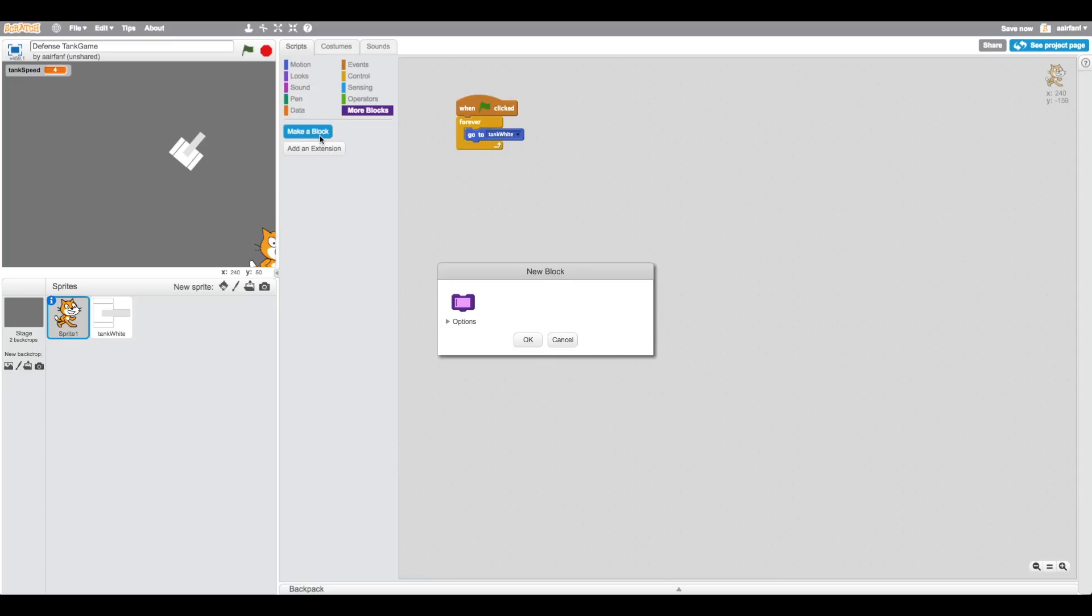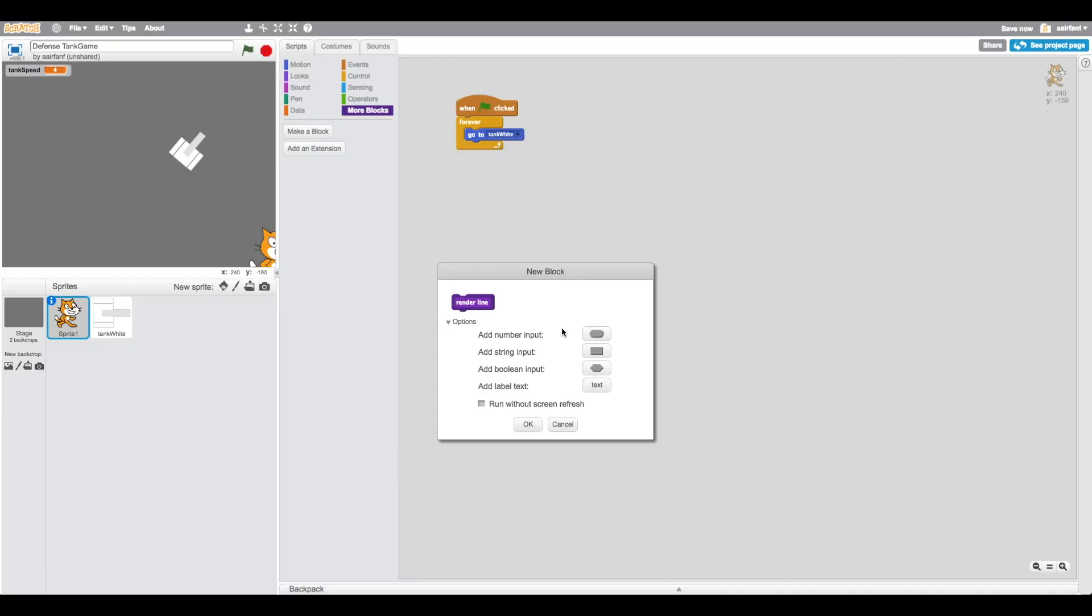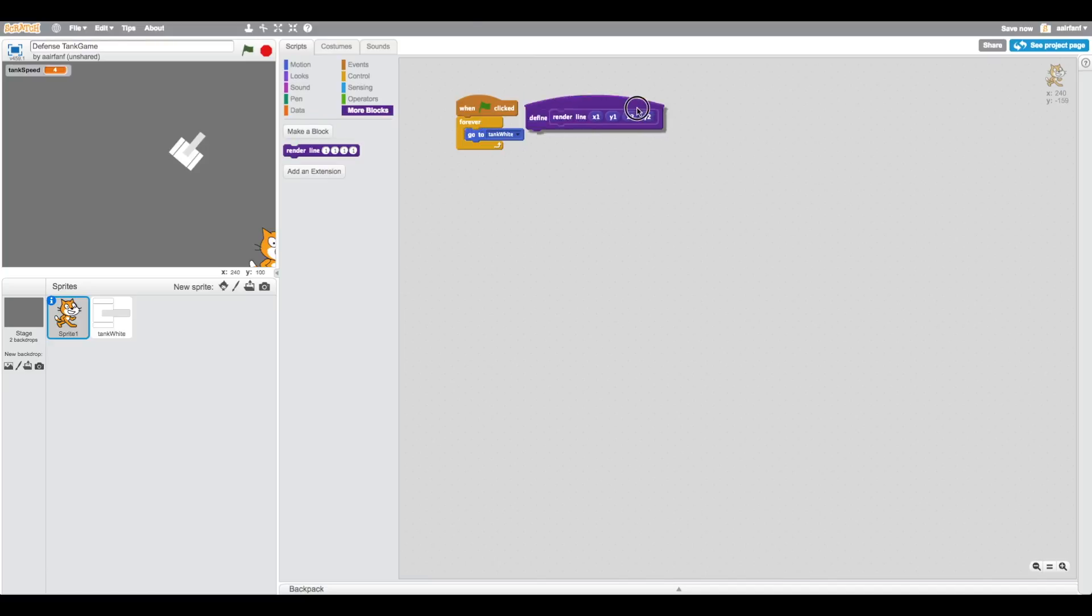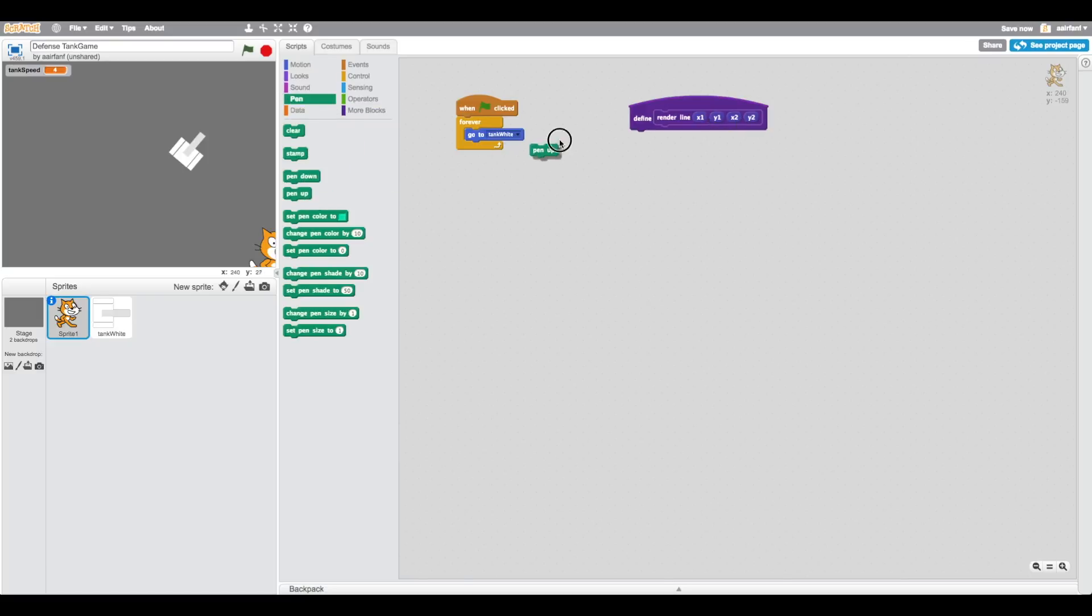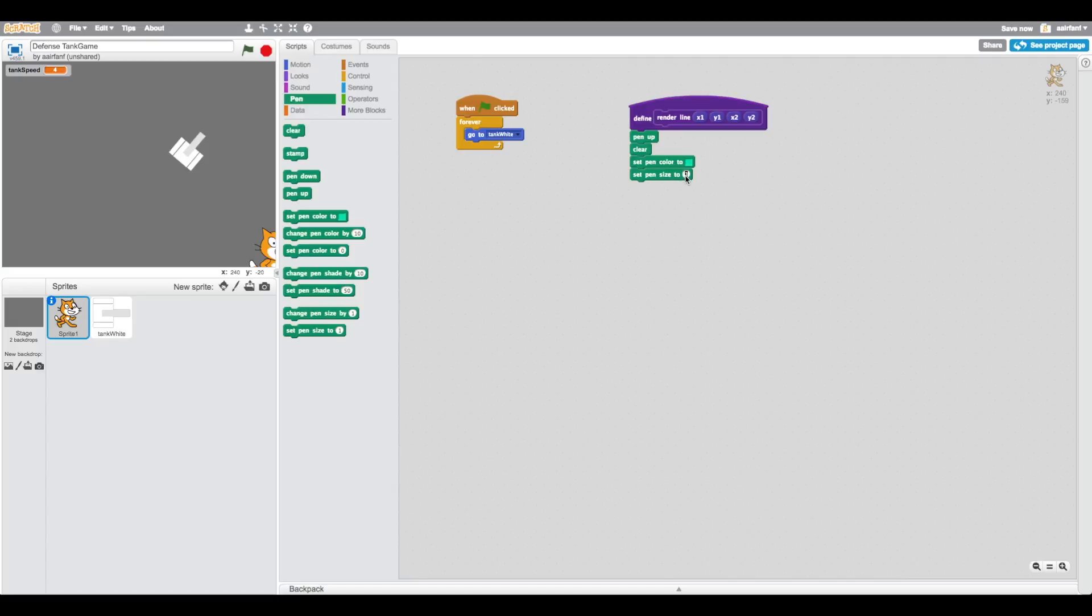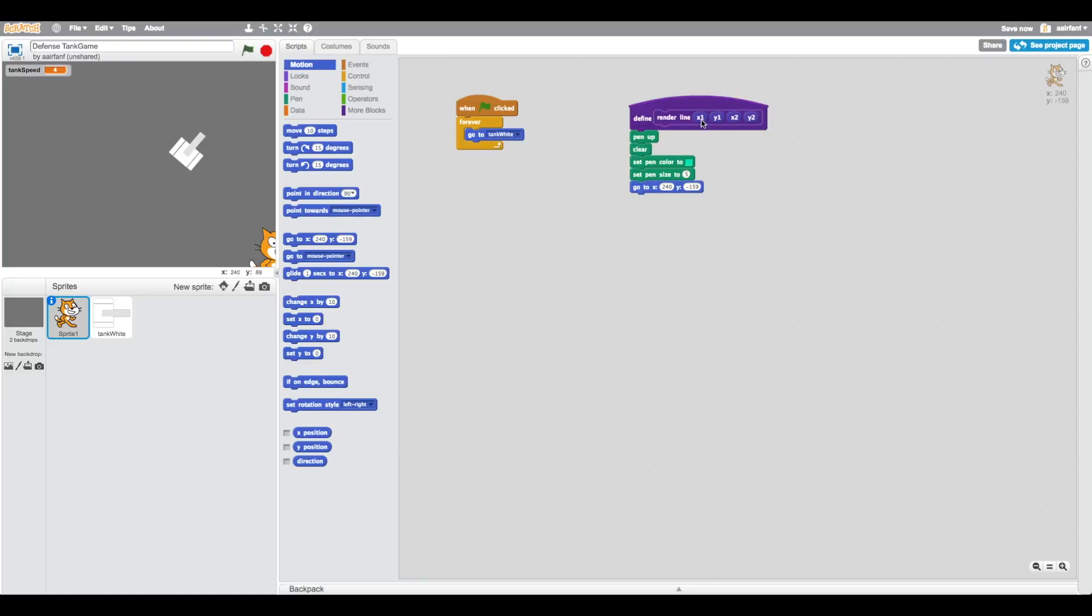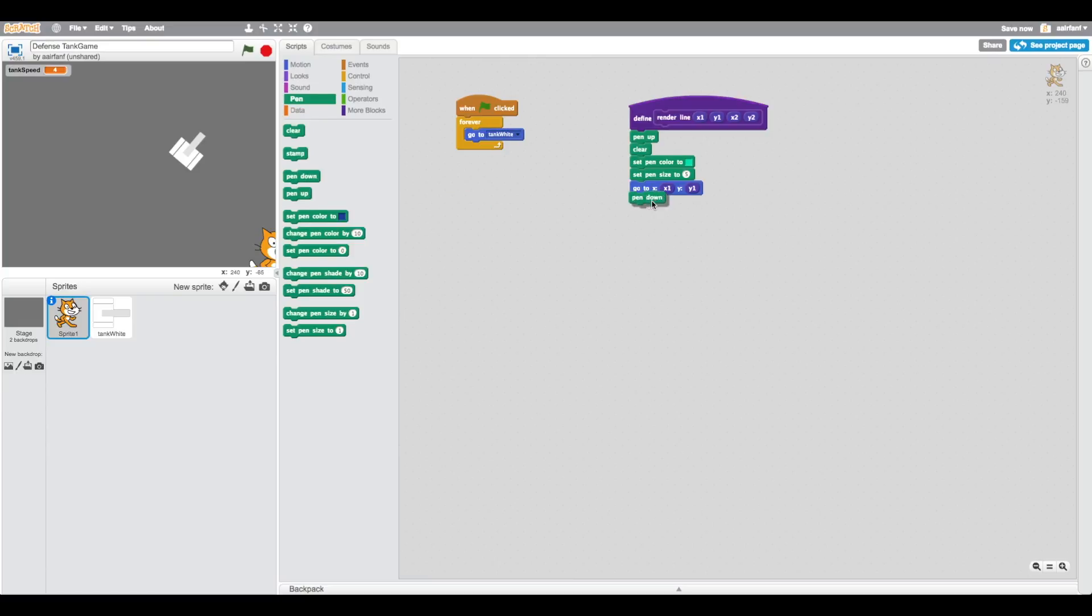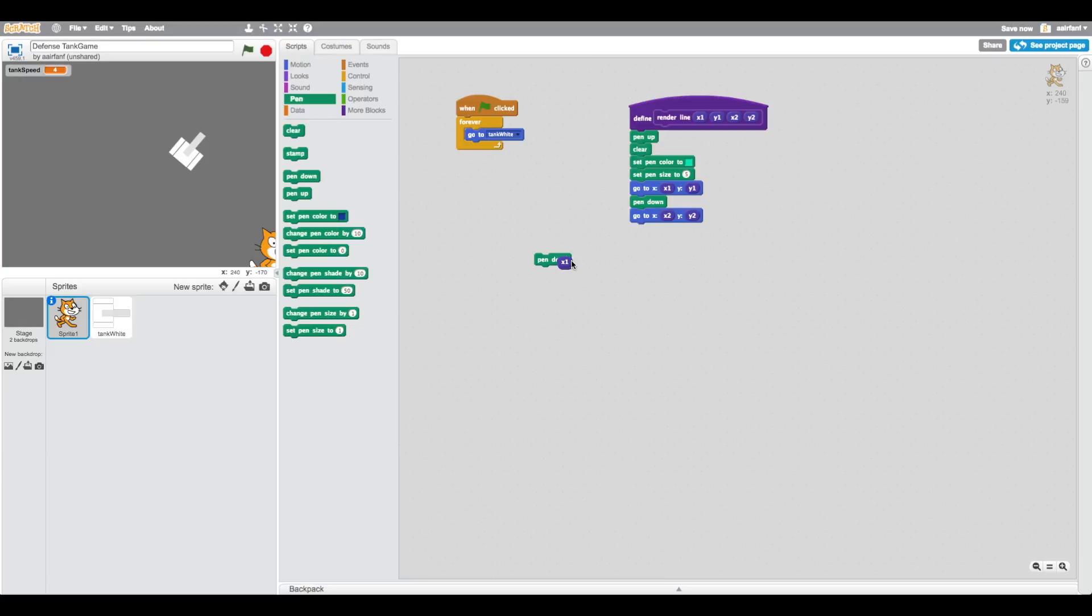If you guys don't know how this works, essentially I've created a tutorial on it and you can check it out on my channel. Basically, we get to create our own block. If you don't understand, just follow along. This is going to be rendering a line and we're going to add some inputs: x1, y1, x2, and y2. Essentially all that's happening is it's going to draw a line from these points to these points. We're going to say pen up, clear, set pen color to whatever, doesn't really matter, we can change it later. Set pen size to five. We're going to go to the first position first, go to x1 y1, then we're going to put our pen down, and then just duplicate this and change it to x2 y2. Then we want to drag the pen up.